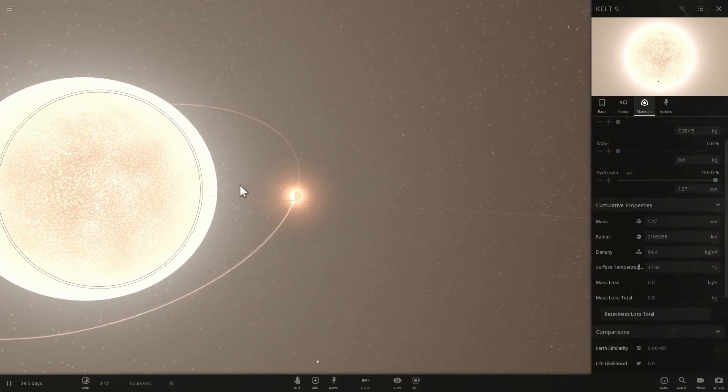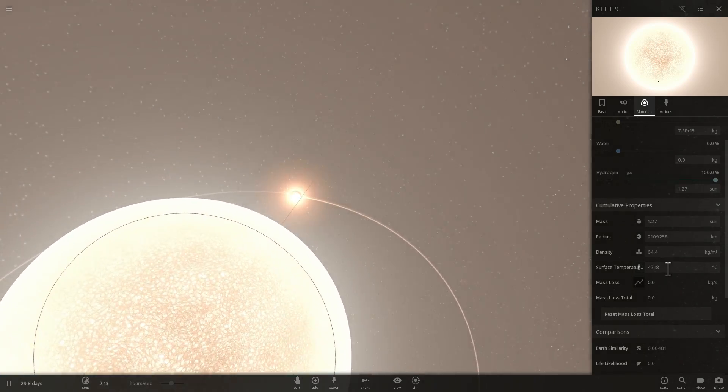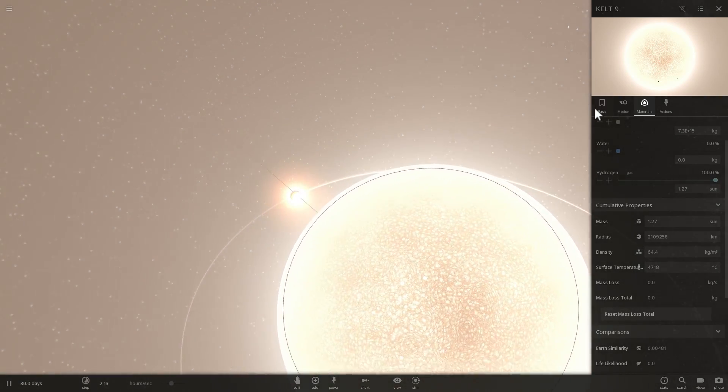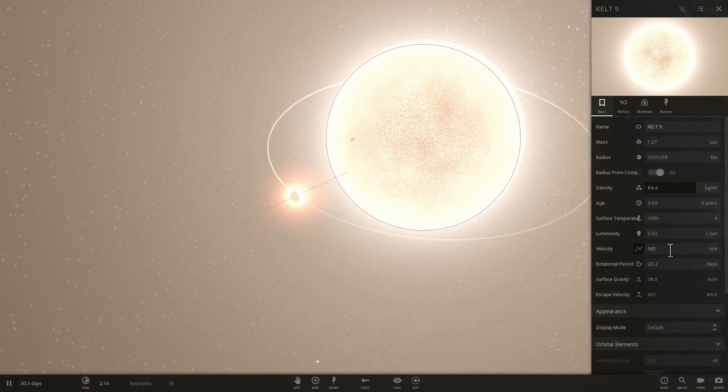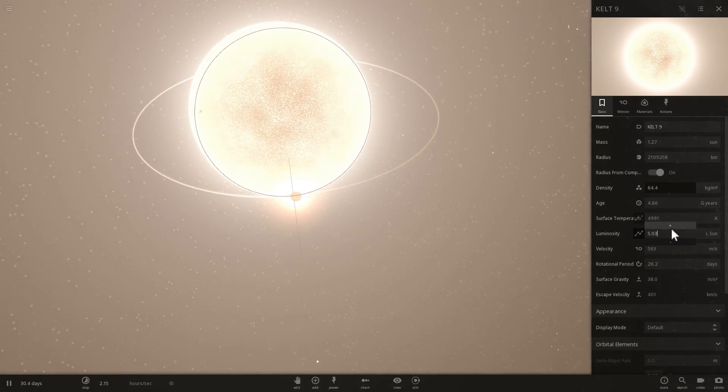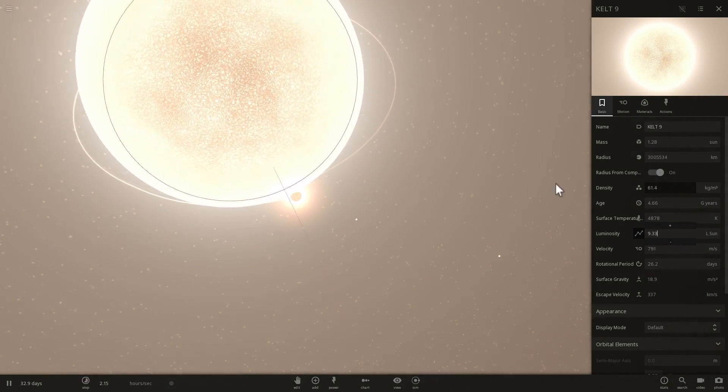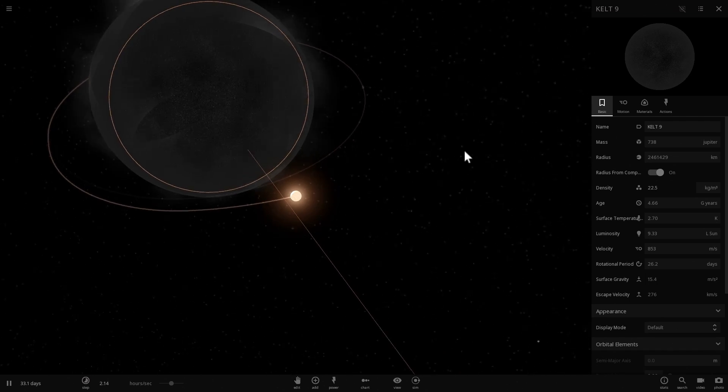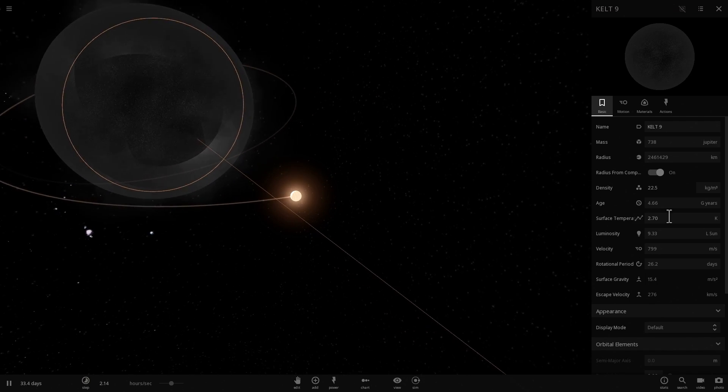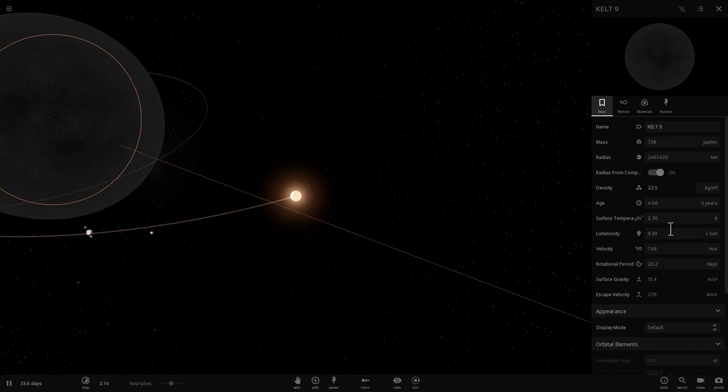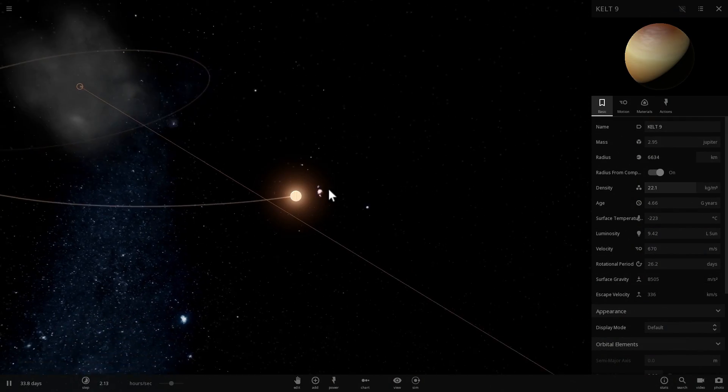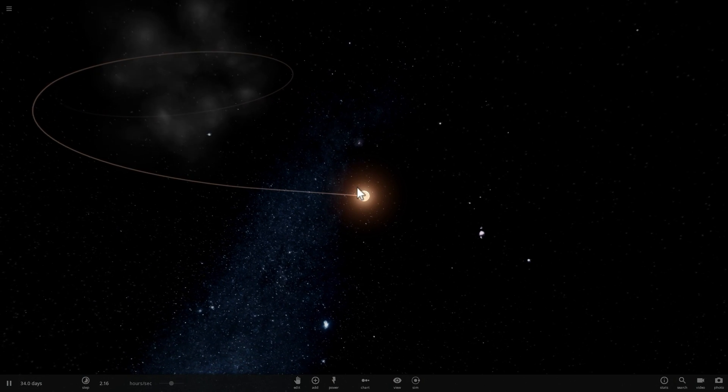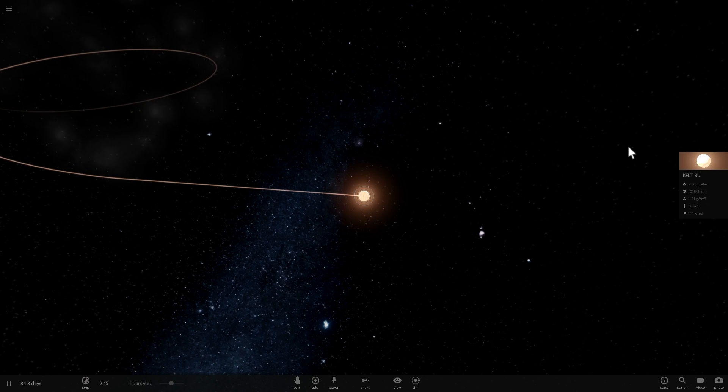But before we do that, let's increase luminosity even higher because we want this to be an ultra ultra hot planet. Let's make this like seven. Okay, so something just happened. It looked like, oh, okay. Well, that's not cool. Yeah, I broke the game a little bit. I unfortunately turned this into a supernova and I think my star is now gone. Well, that was a failure.